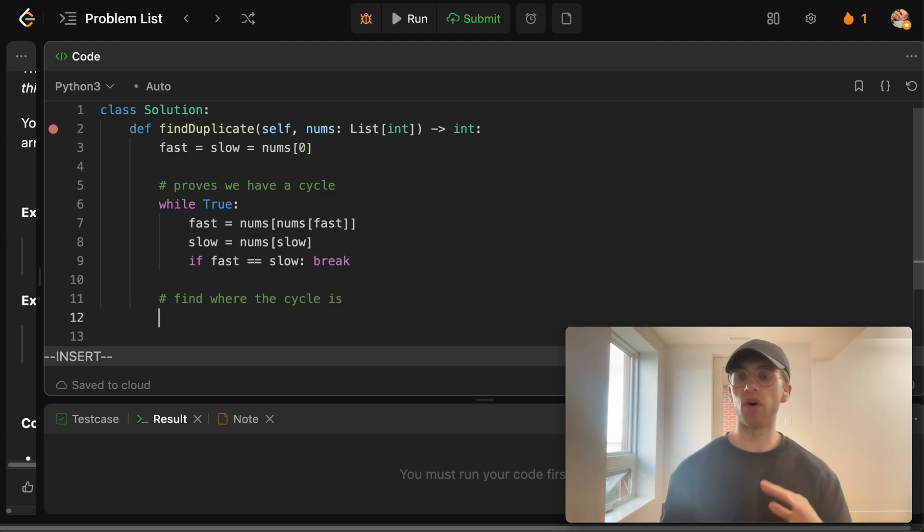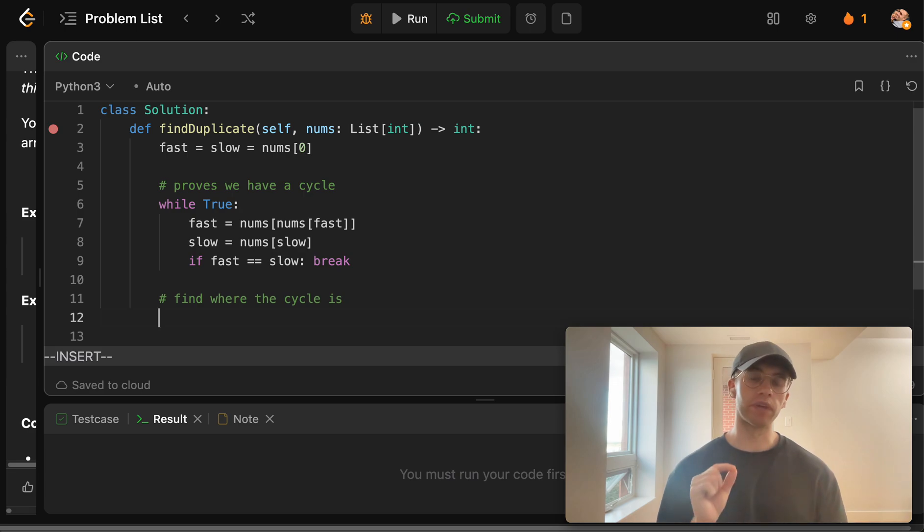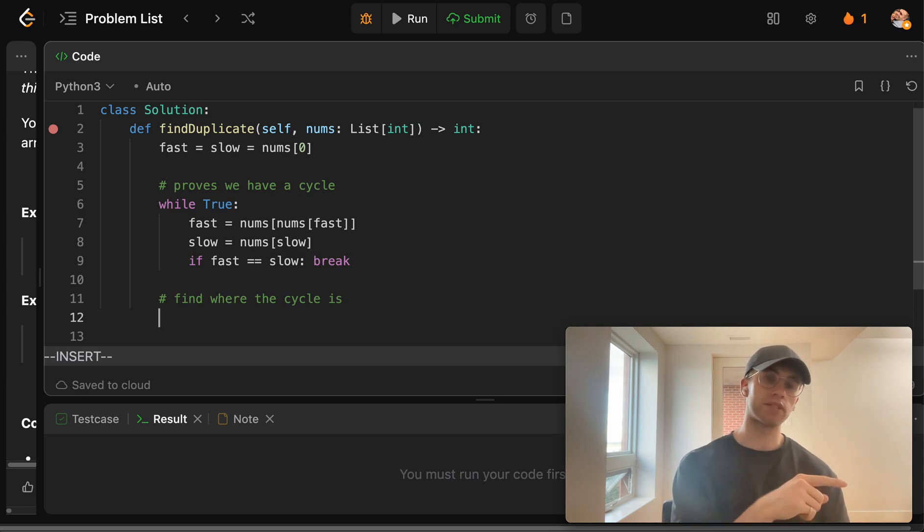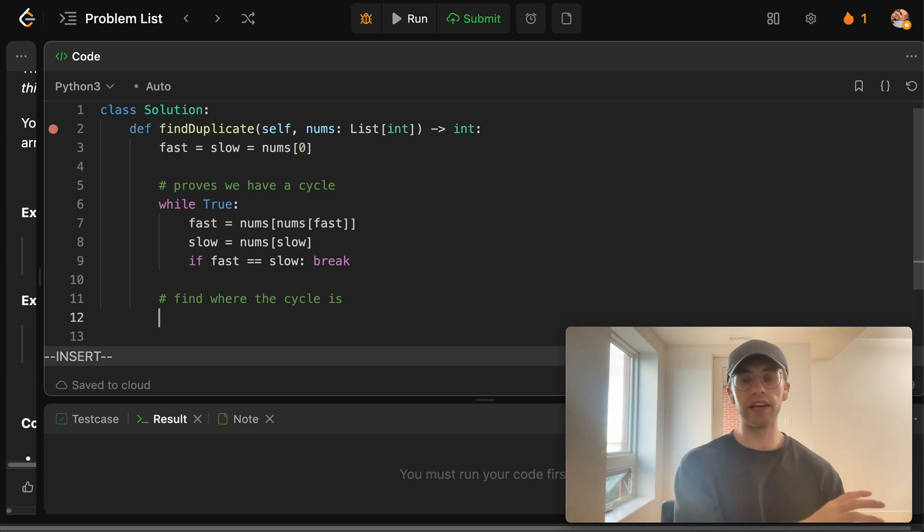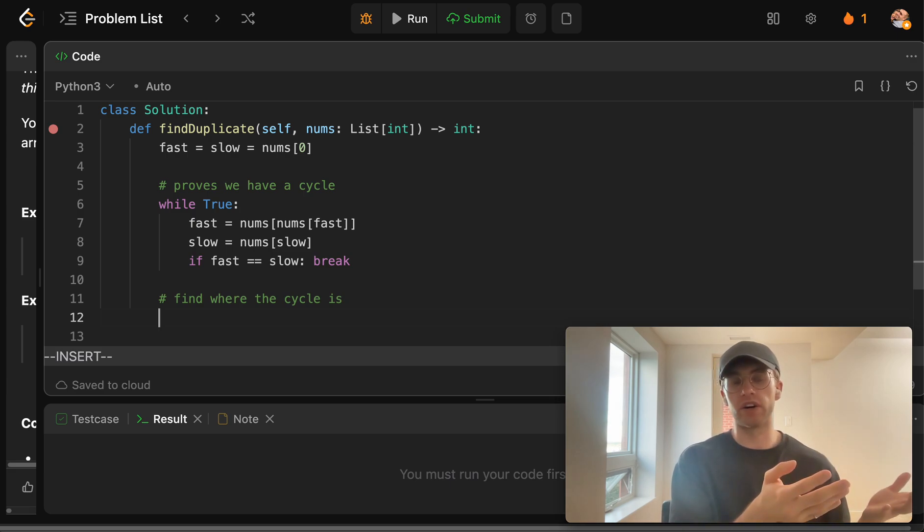The next thing that we want to do is find where the cycle is. And so to do that, all that you have to do using his algorithm is that you just reset the fast pointer to the very beginning of the linked list or the array here, and you just make them go the same speed.